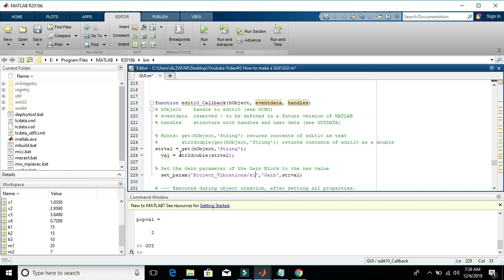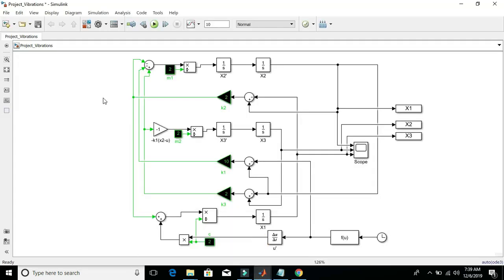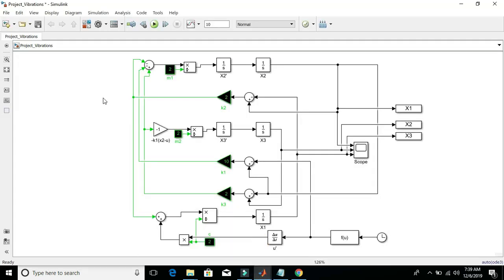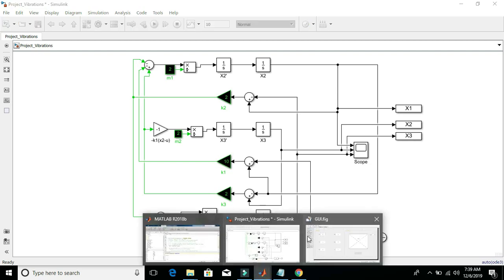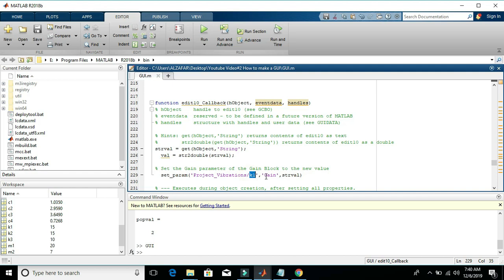Similar code will be used inside all the remaining input callback functions except one difference. And what is that difference? Let's see. If we see this Simulink diagram, three inputs are given to gain blocks and three inputs to constant block. In case of K1, we are giving input to a gain block. So let's see. We have written here gain. But if this input is given to a constant block instead of gain, we will write value here.